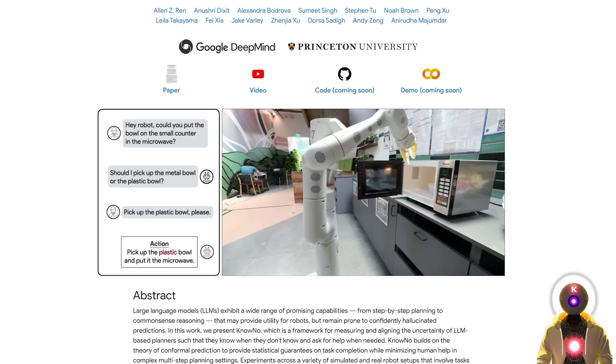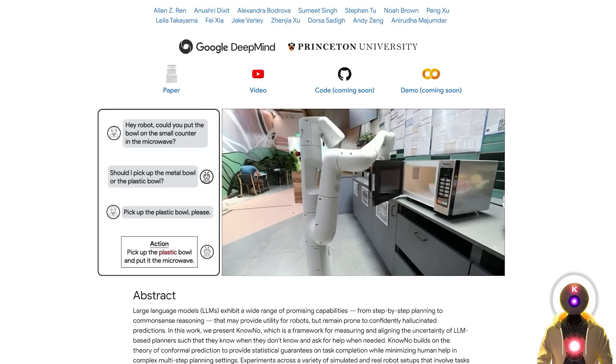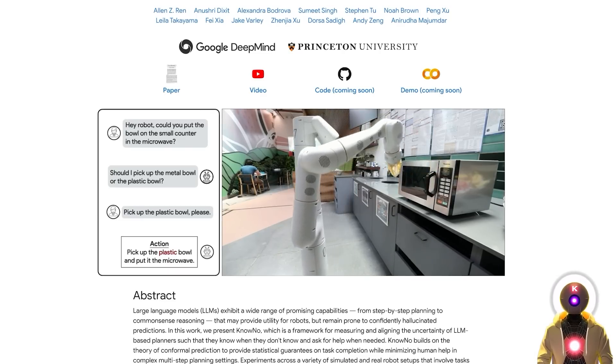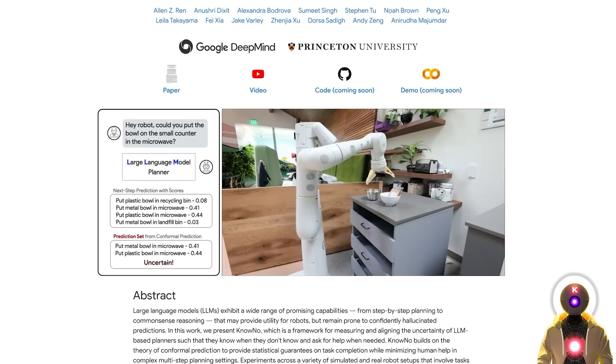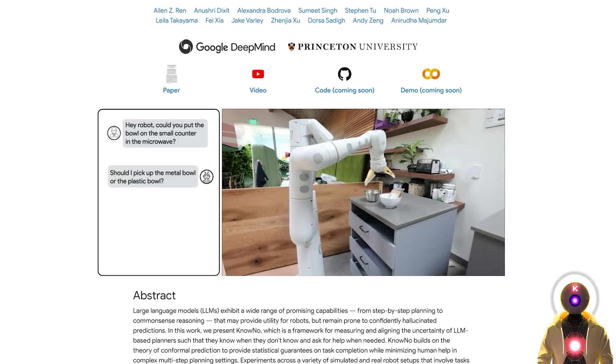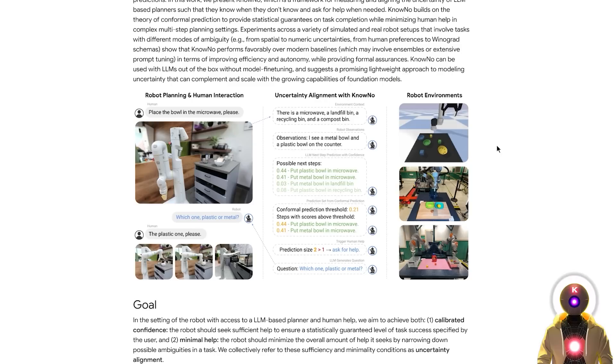Now in the past, LLMs have shown some really promising results in planning tasks and reasoning. But sometimes they produce inaccurate or hallucinating predictions with high confidence, which is obviously not good.